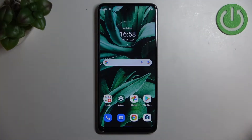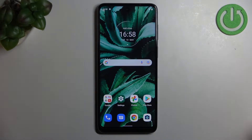Hi everyone. In front of me I've got the Motorola Moto G22, and let me share with you how to enable developer options on this device.